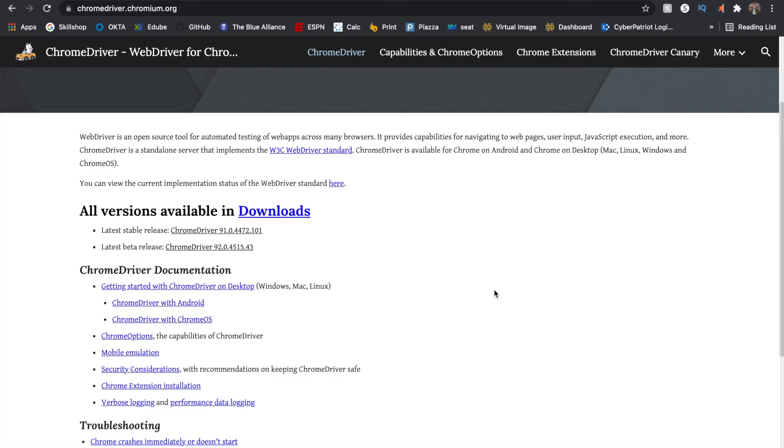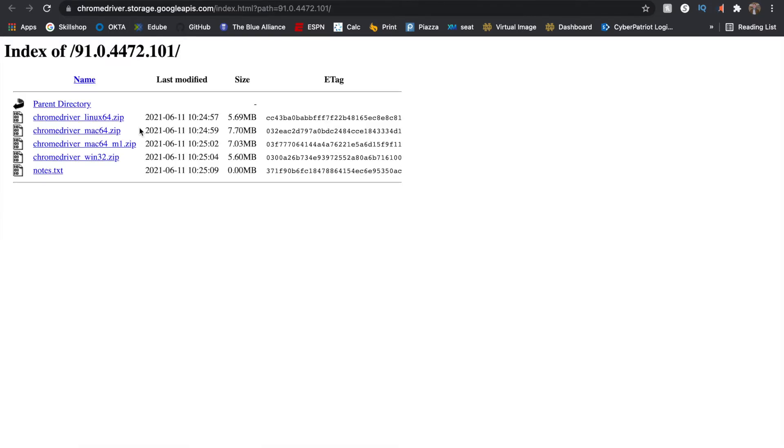In order to access the internet using Python, we need to install a Chrome driver. We'll do it on this website which is linked below. Then I'll click on latest stable release, and then you can download it for your operating system. It will download as a zip file, then you will need to unzip it and copy the file path of the unzipped file.